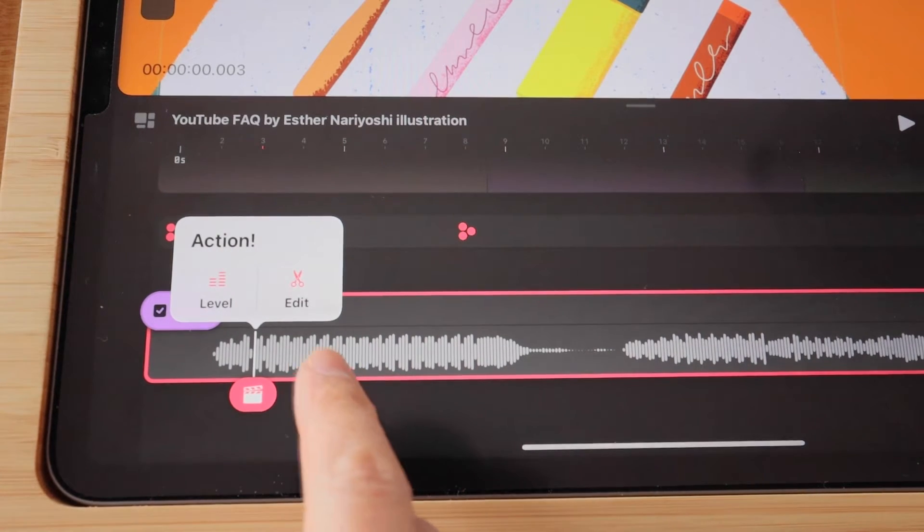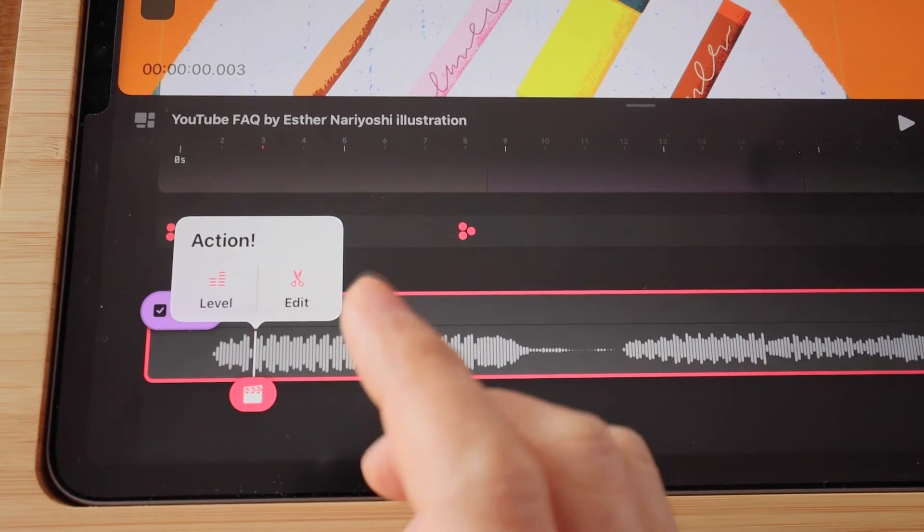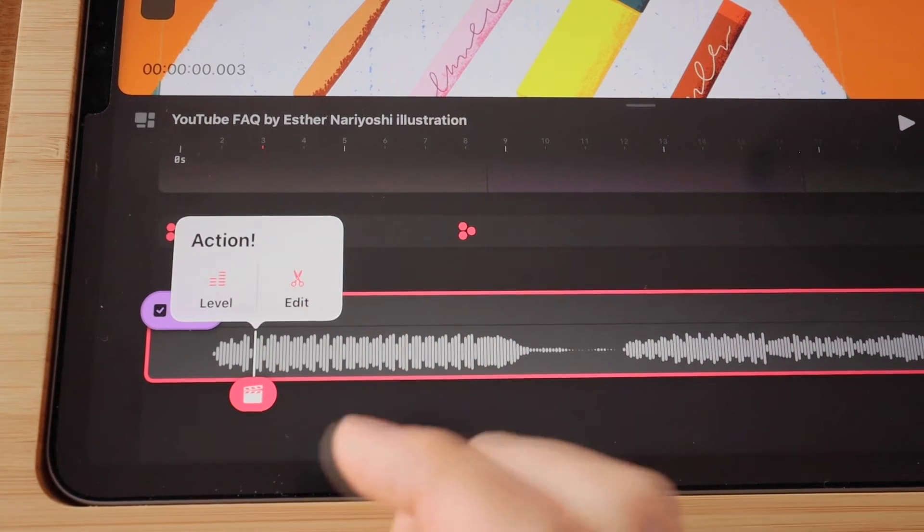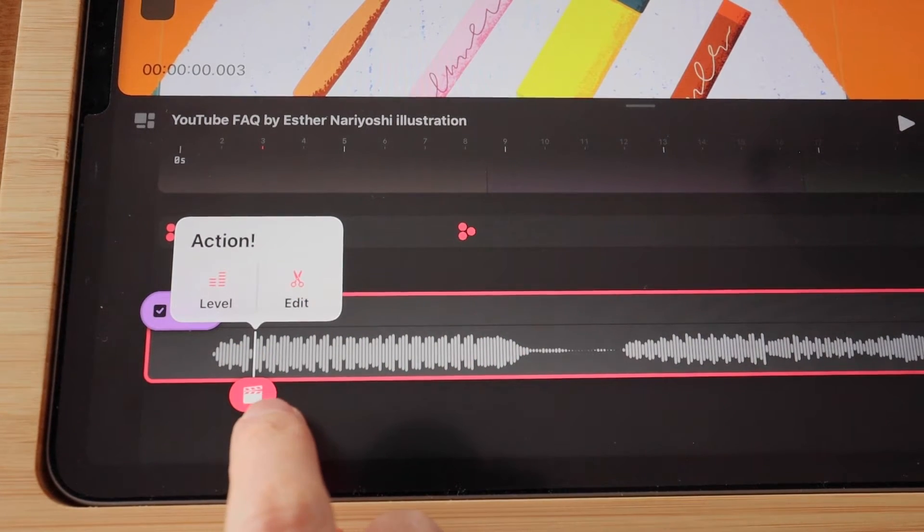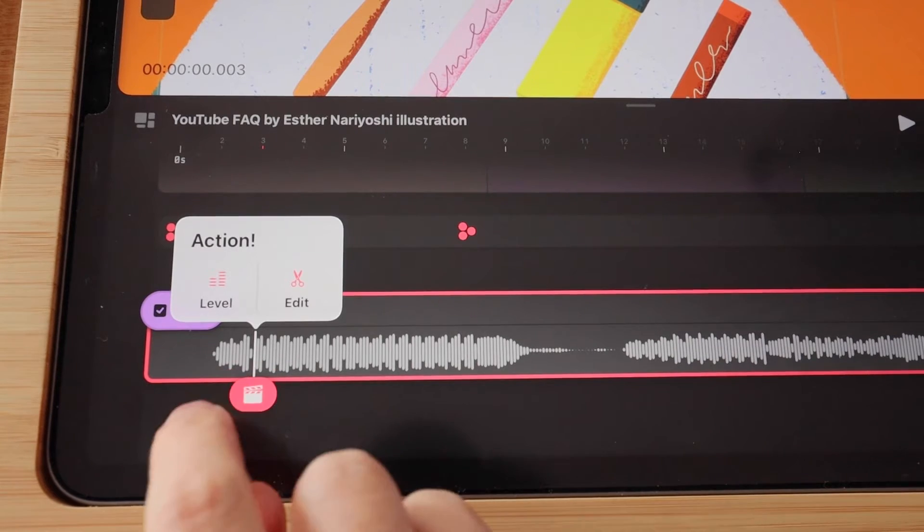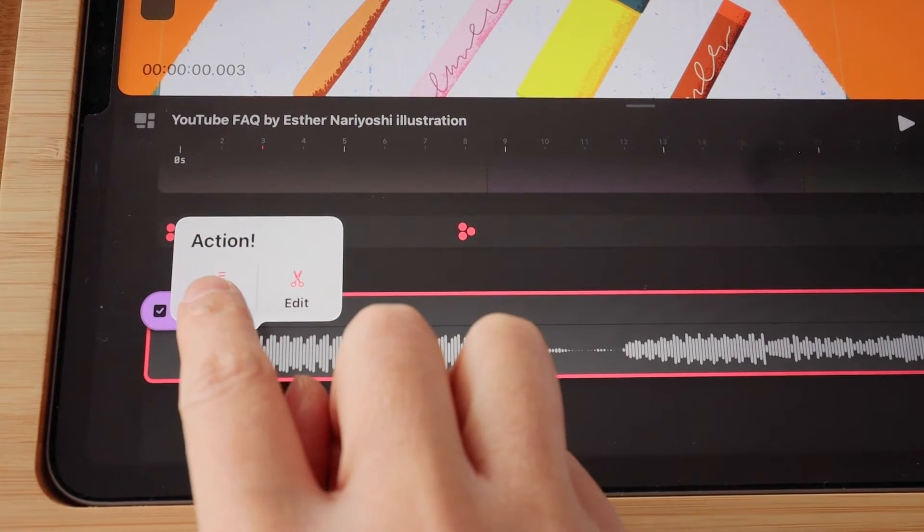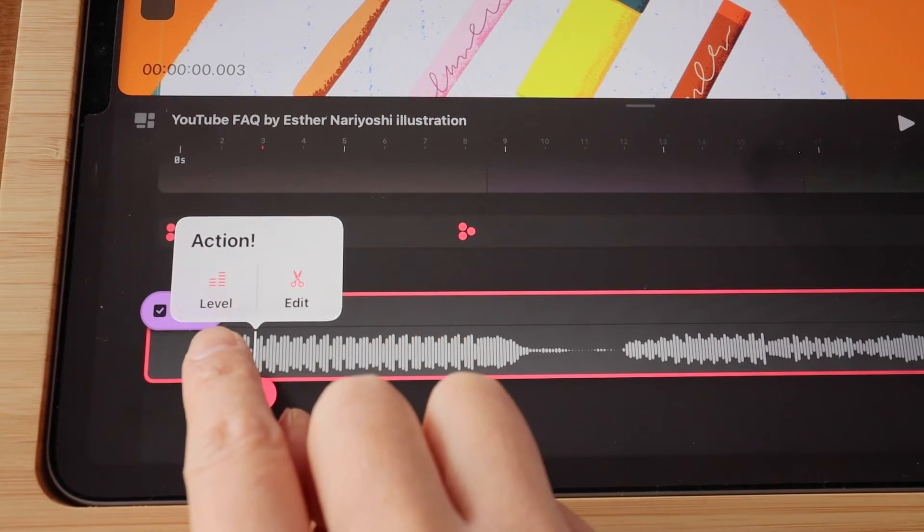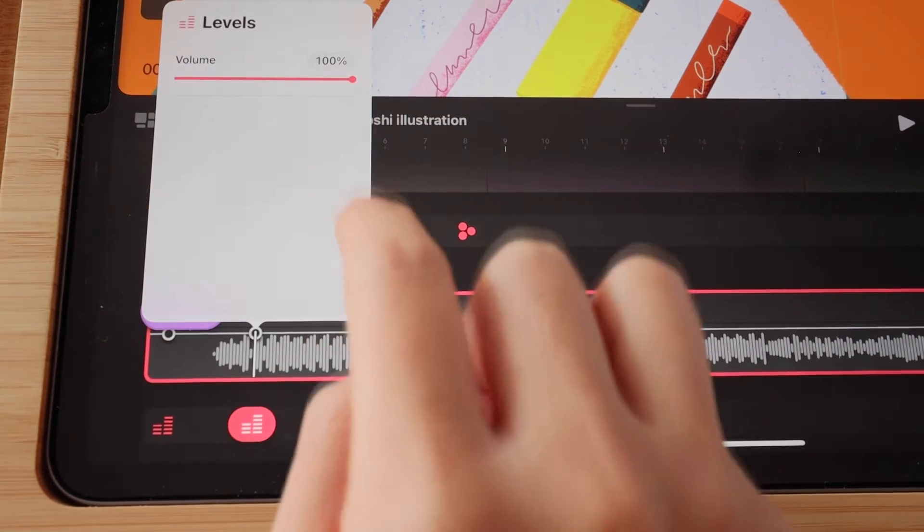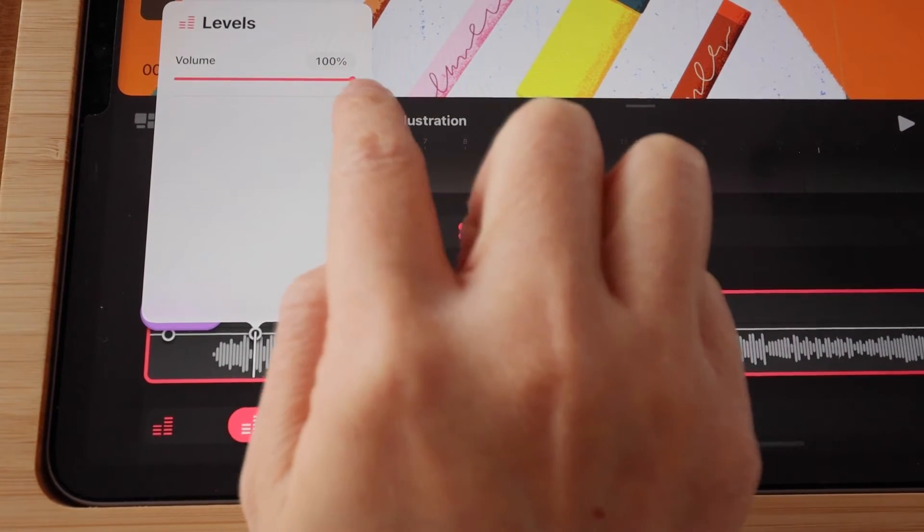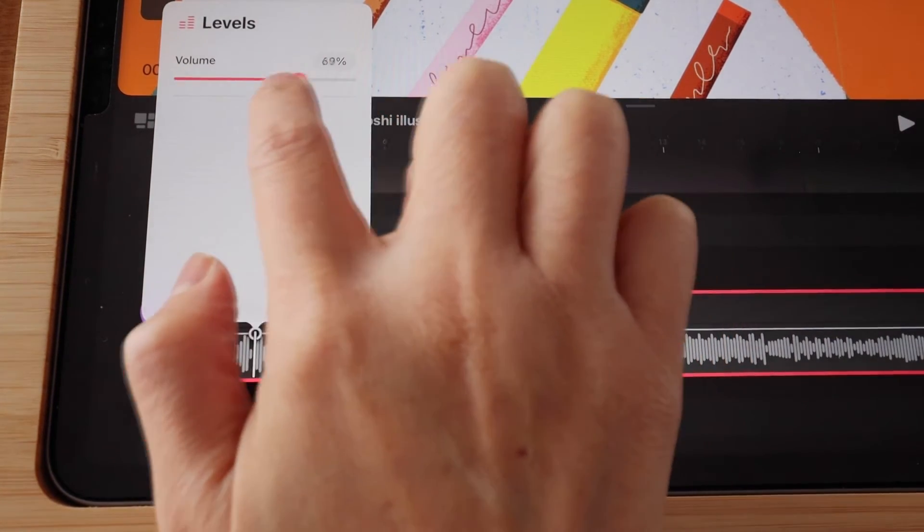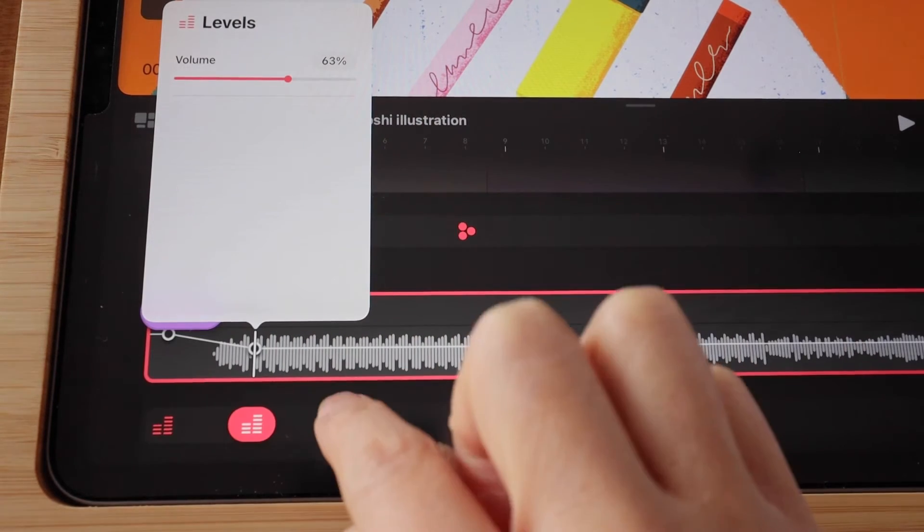And from this point on, you can either edit to split this track into two from this exact frame, or you can add a keyframe for the level. So I'm going to tap on the level. And you can choose a volume that is appropriate and let go.